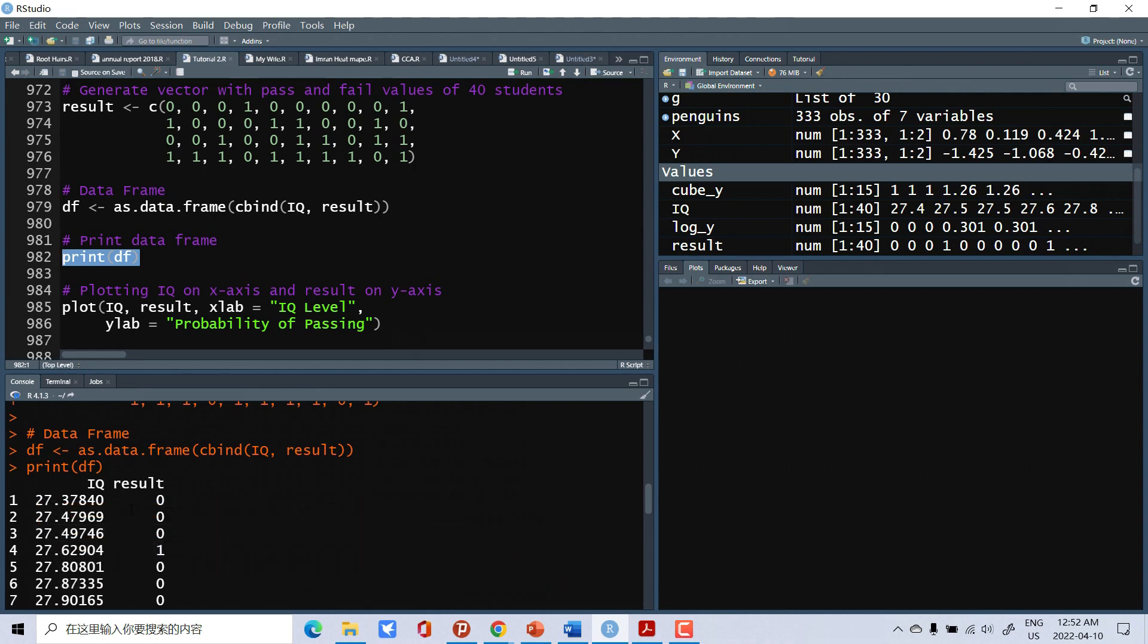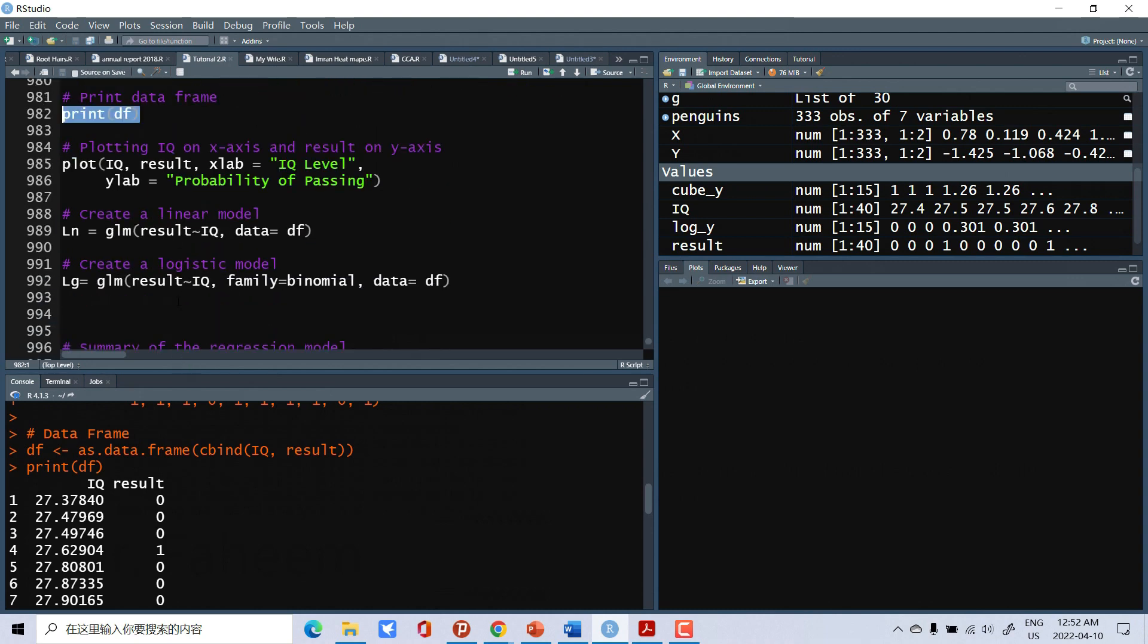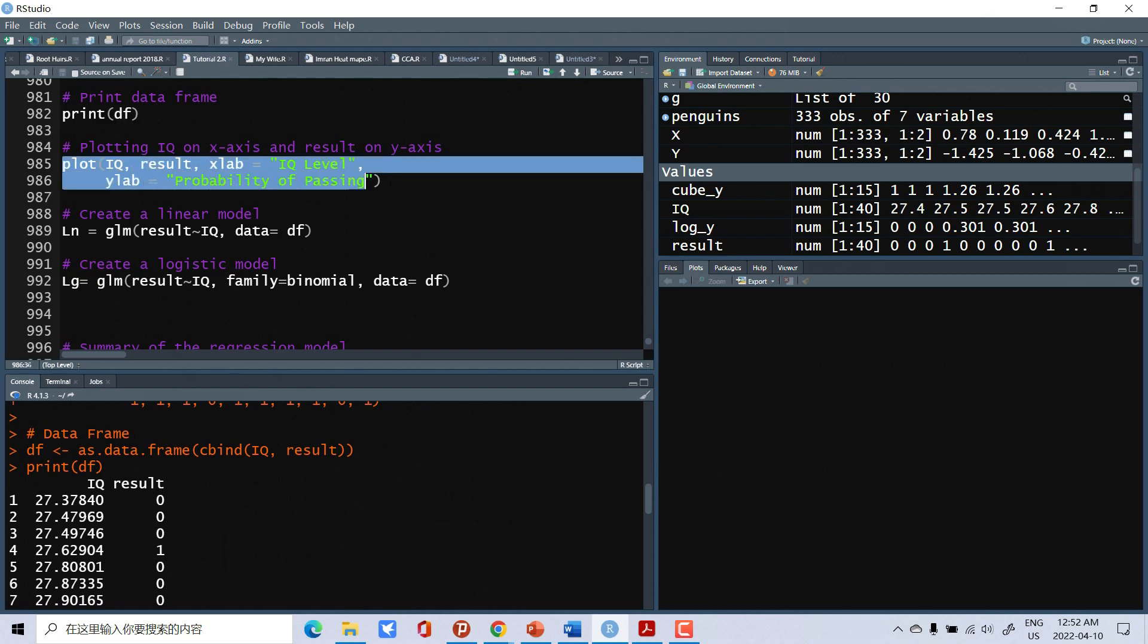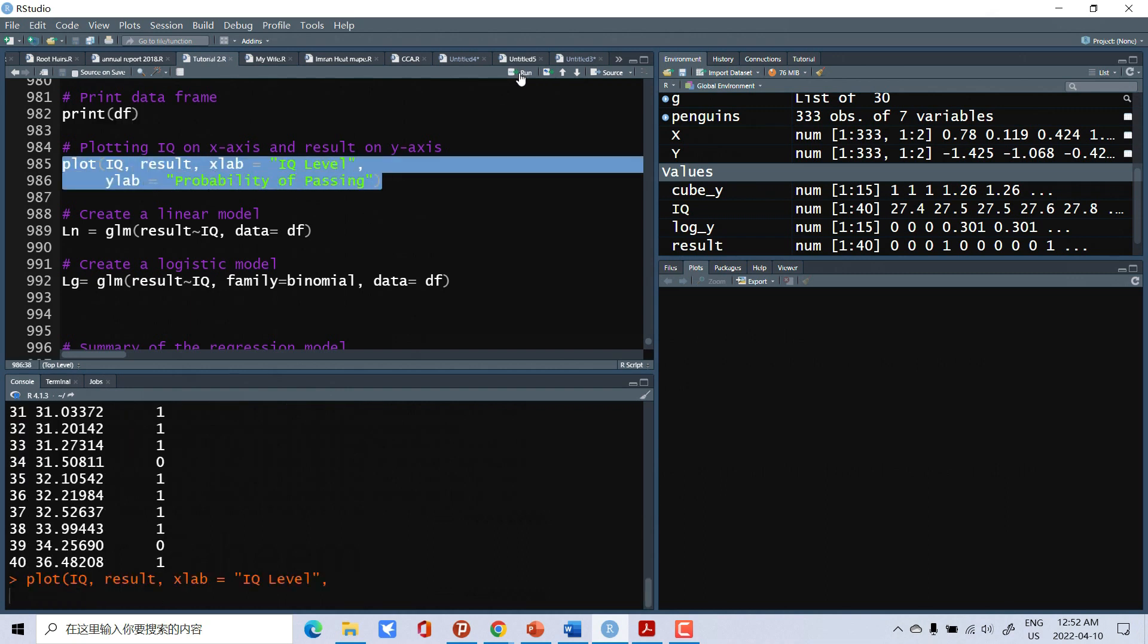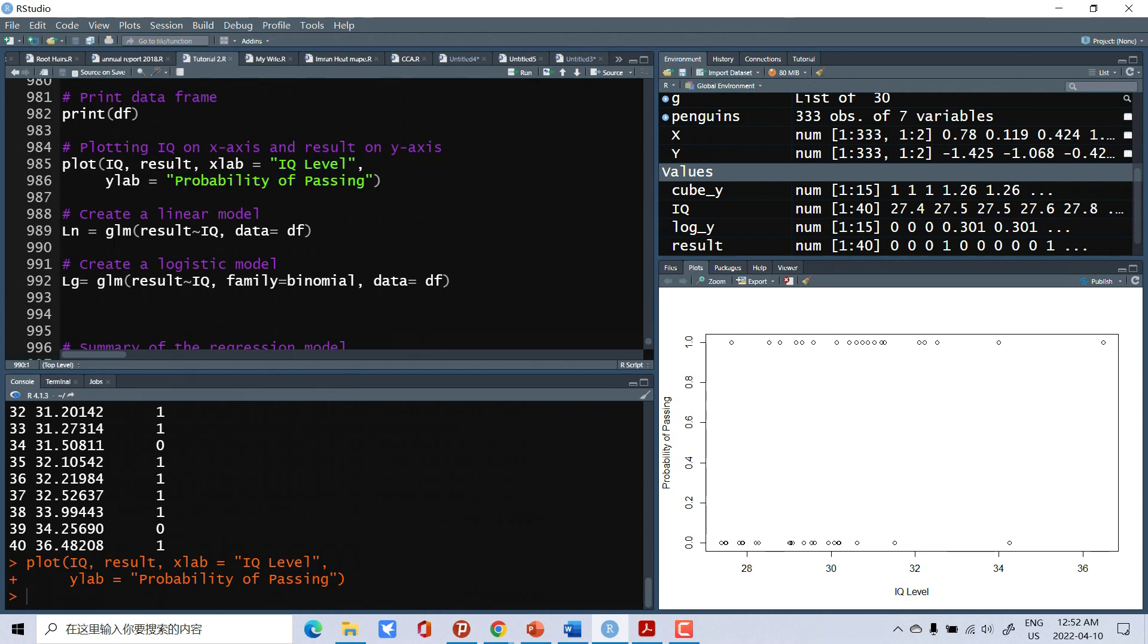Results contain zero for fail and one for pass. First of all we will plot this data. This is the plot of this data, and now we will perform first linear regression.